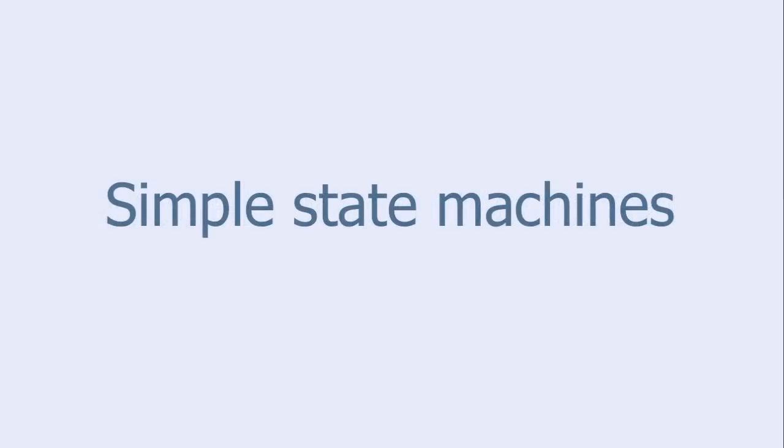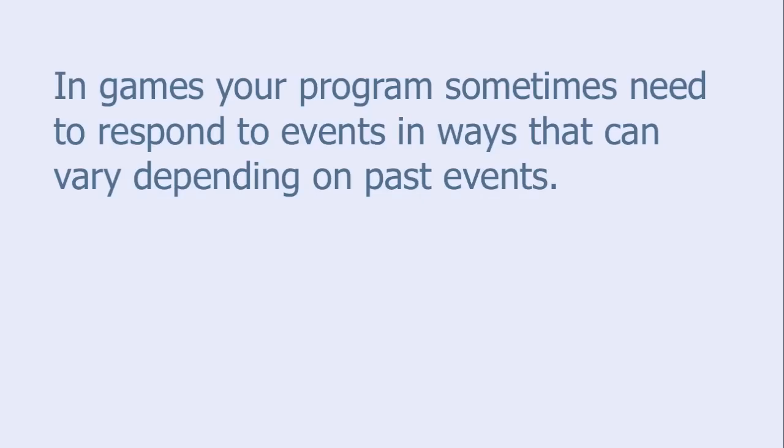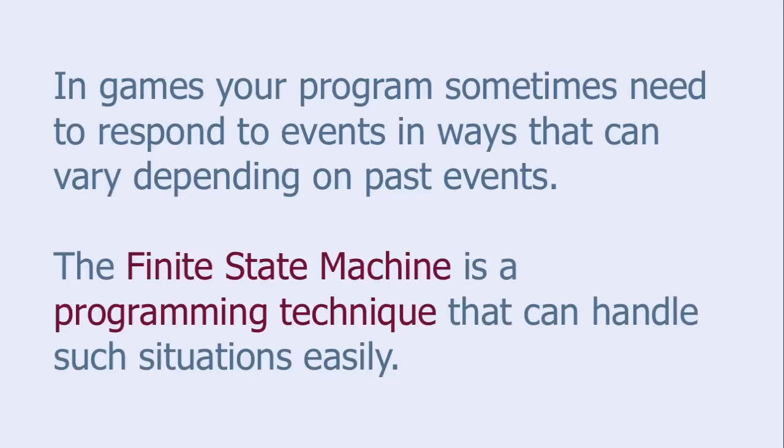This tutorial is called Simple State Machines. In games your program sometimes needs to respond to events in ways that can vary depending on past events. The Finite State Machine is a programming technique that can handle such situations easily.